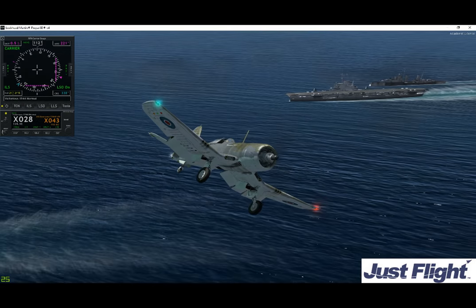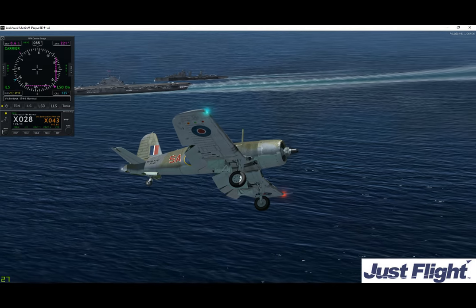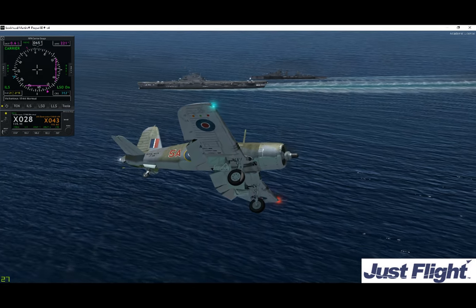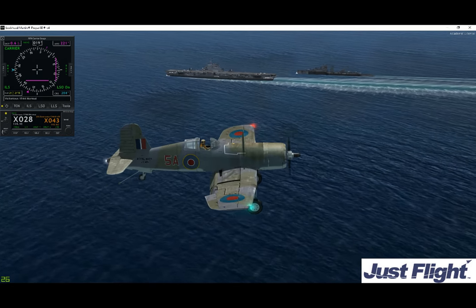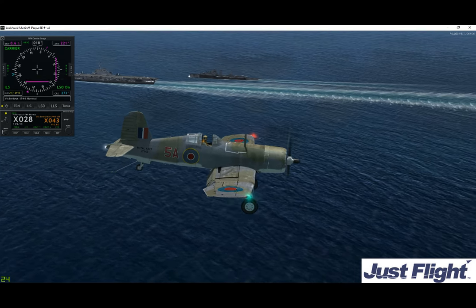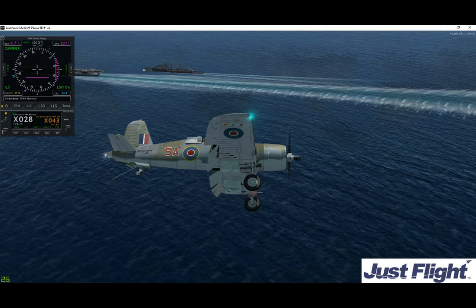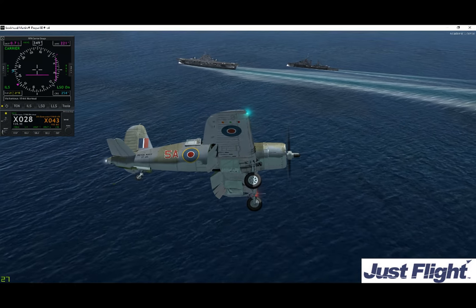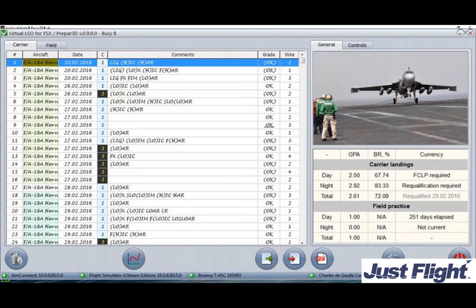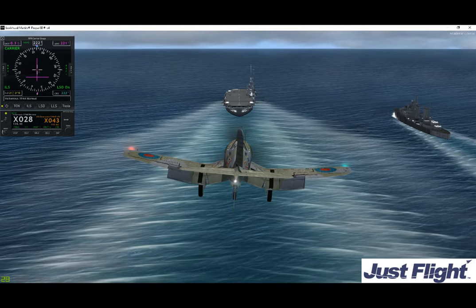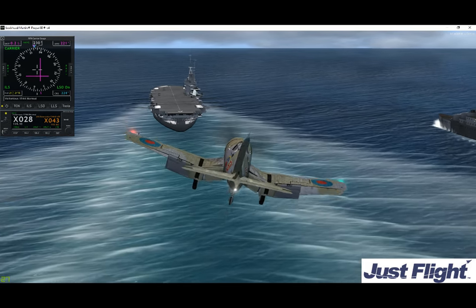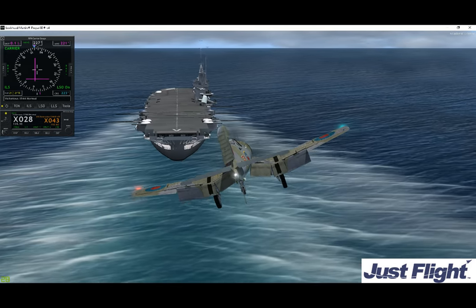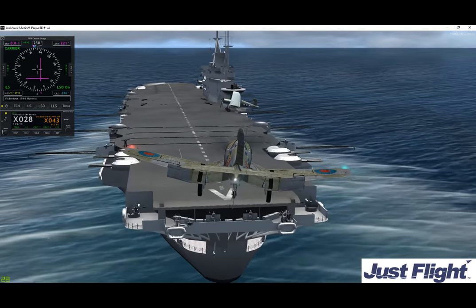Here we are letting you see that the gauge will work with World War II aircraft and World War II carriers. That's the HMS Victorious steaming along and the JustFlight F4U Corsair making a landing attempt. The assessment of your landing attempts can be logged through the virtual LSO program from the DSWS package. You can see how useful those needles are to get you in the right position.